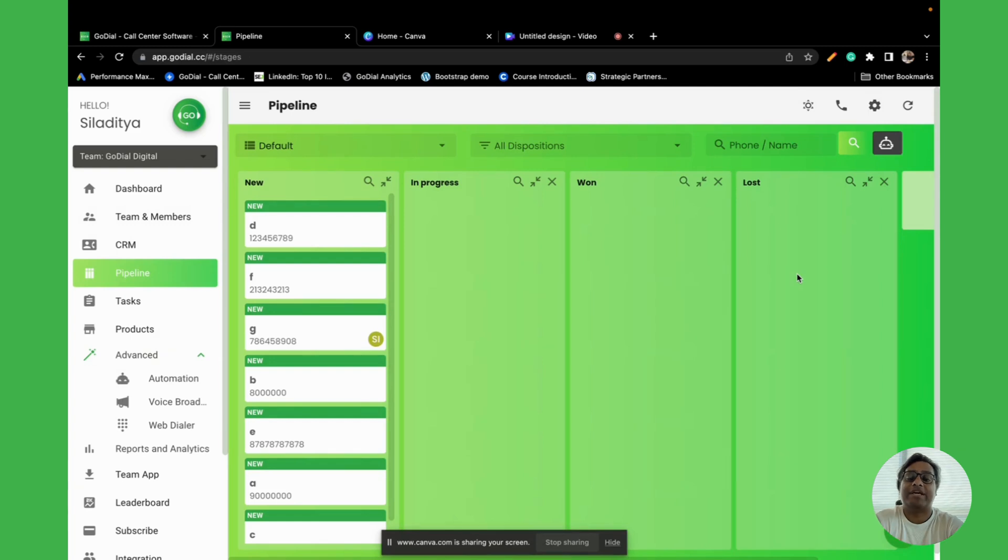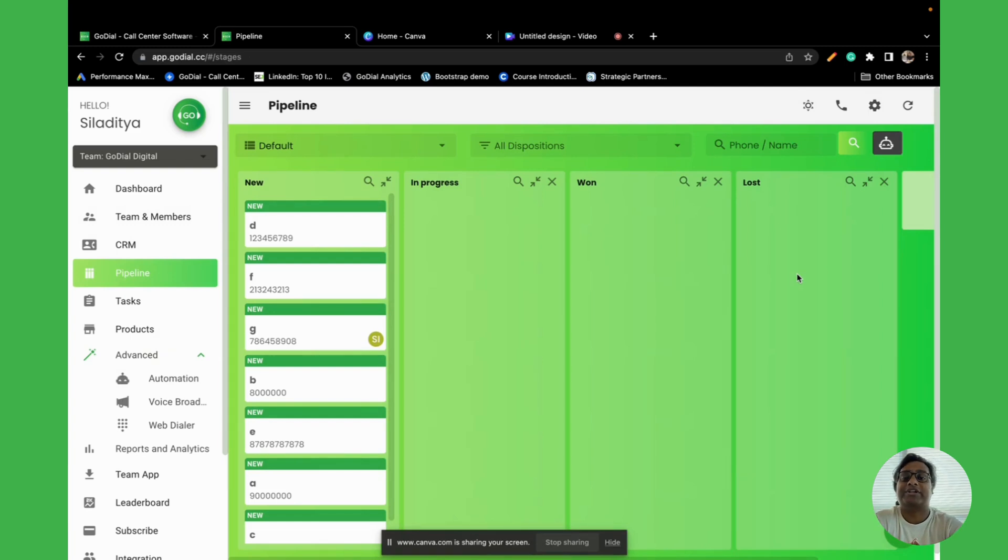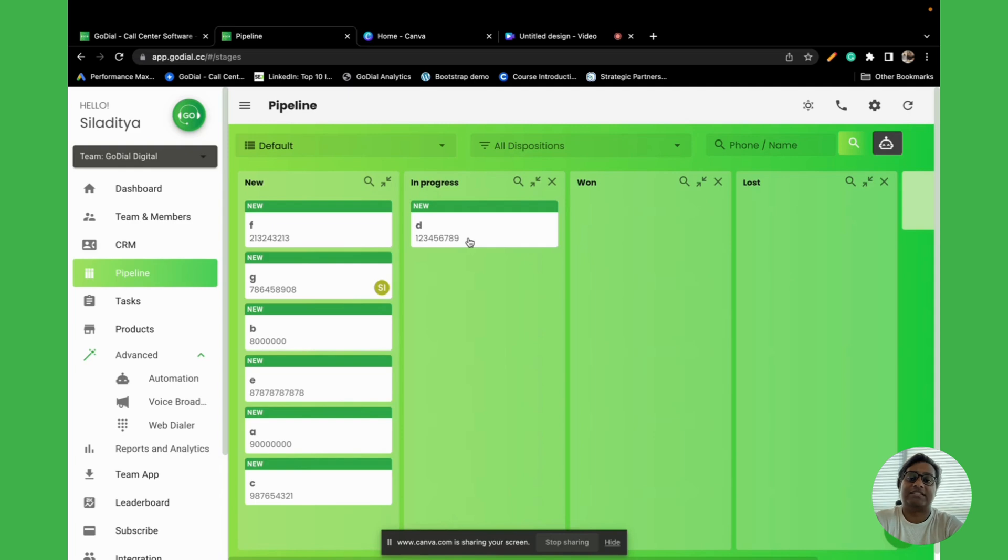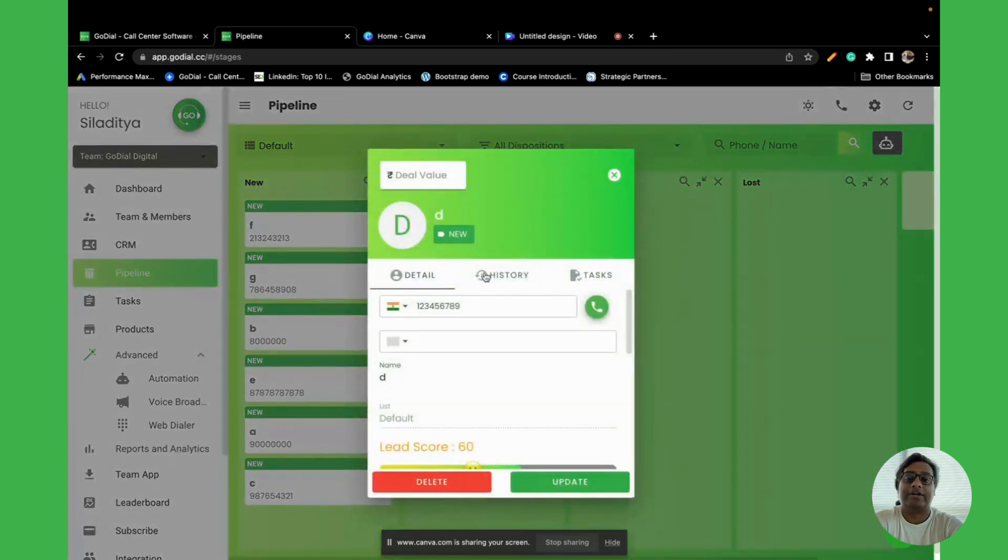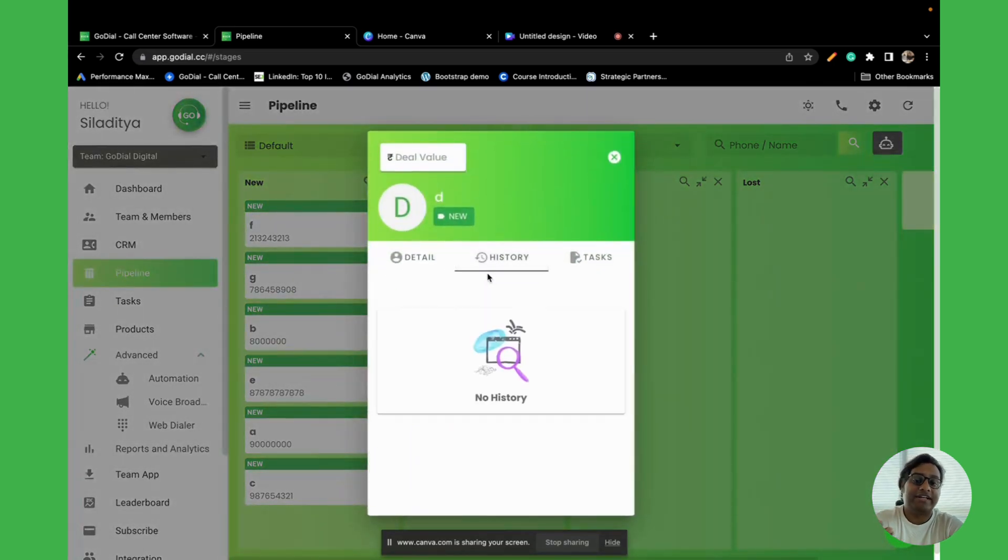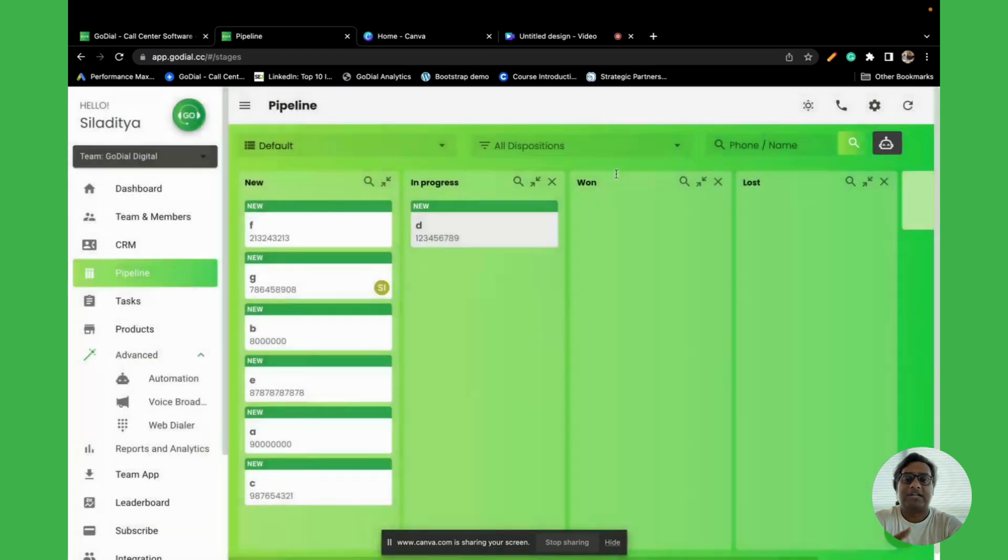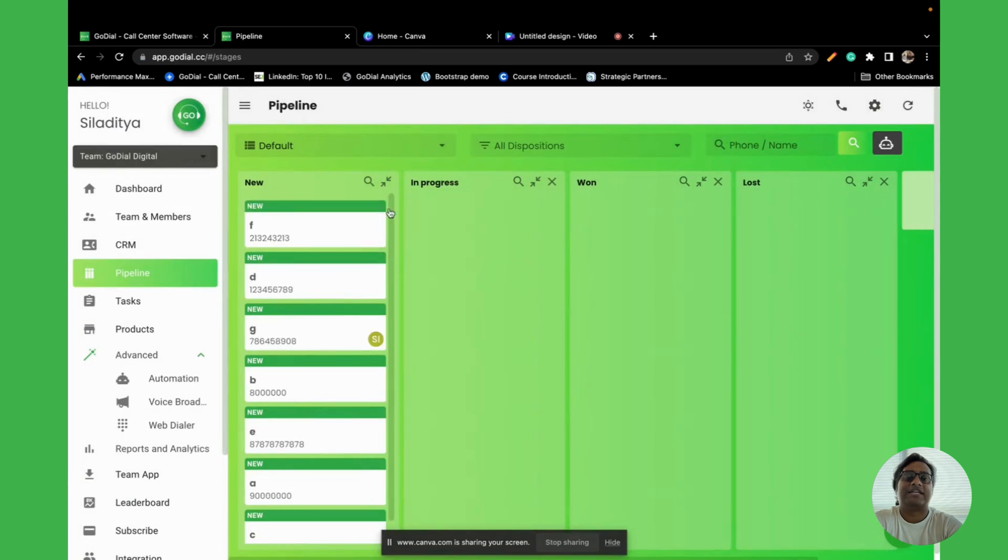That particular stage. Once it moves into that stage, you will also be able to see by just clicking on it all the details and the history of that particular contact. Let us now automate the other stages as well.